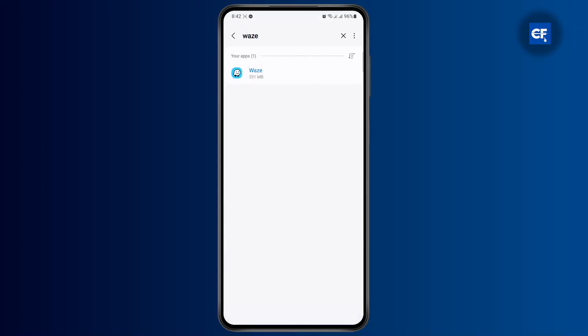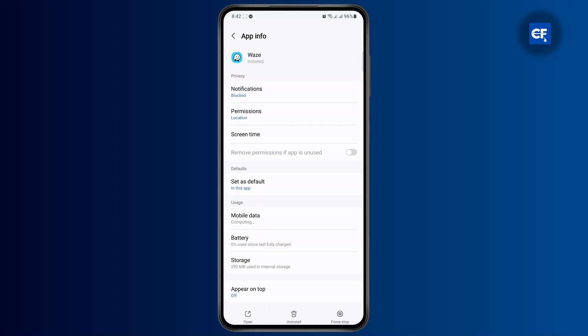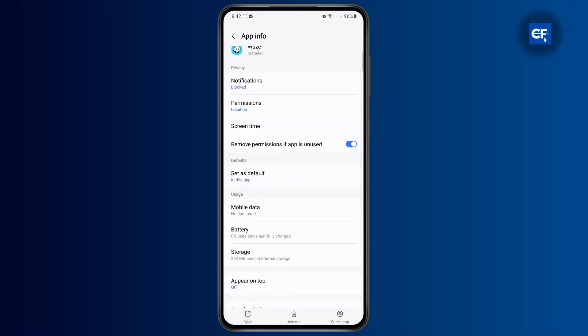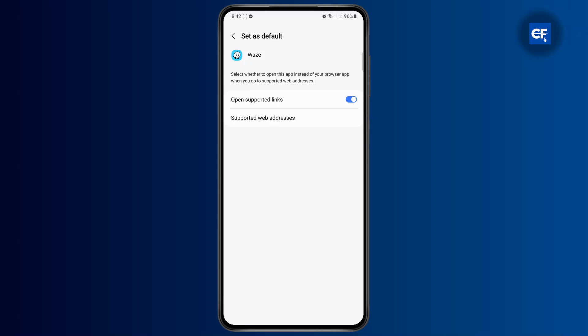And now once you get to your app info, you will have something called defaults on your settings. Tap on set as default.